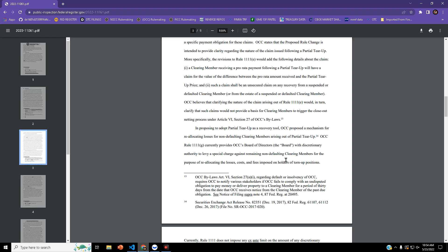The rule currently provides OCC's board of directors with discretionary authority to levy a special charge against remaining non-defaulting clearing members.